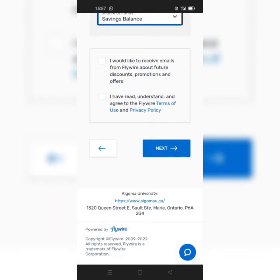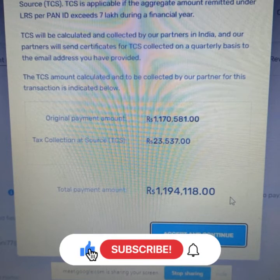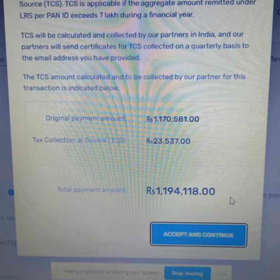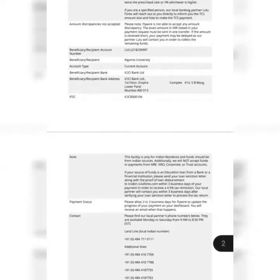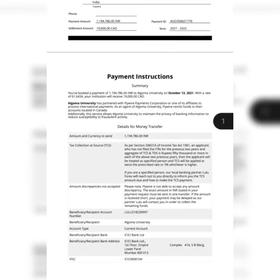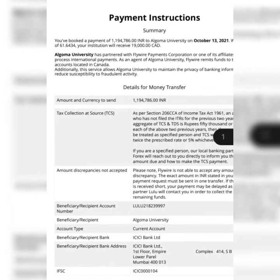After entering all your details, it will show the final amount. If you click on accept and continue, you are able to download a PDF. In that PDF, there will be account details to which you have to deposit the amount, mentioned in INR. The account to which you have to deposit is in your home country but possibly in another city.